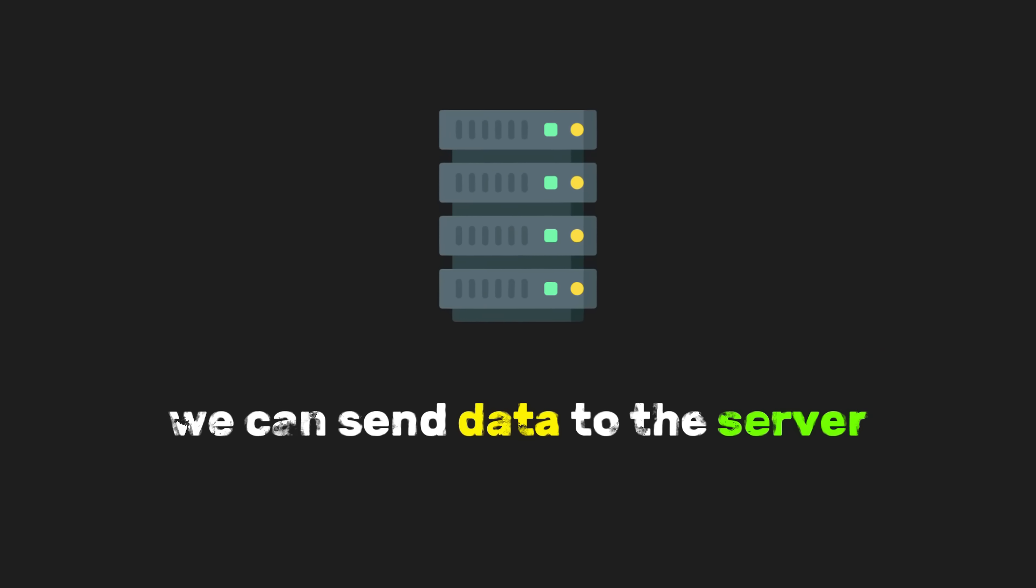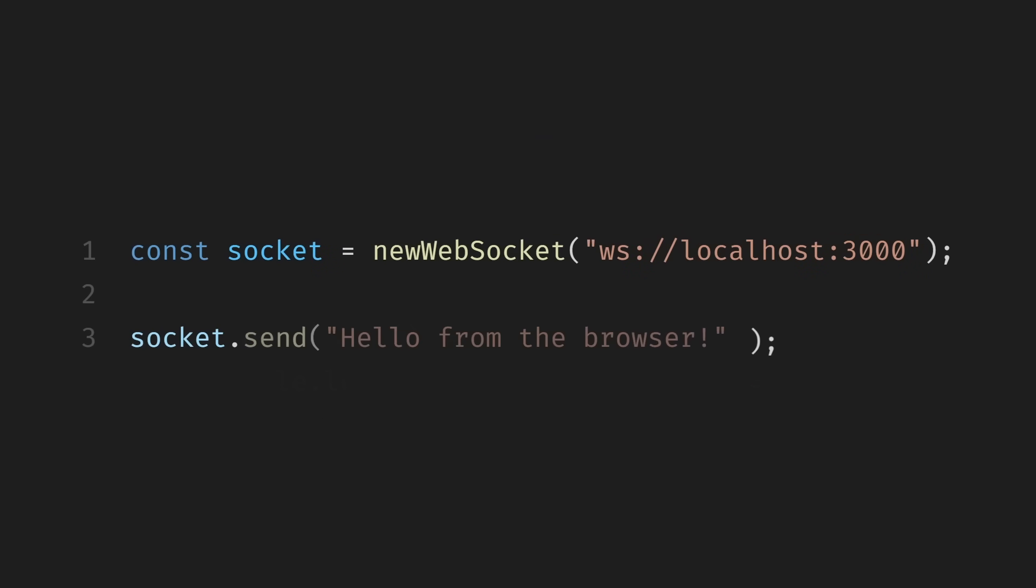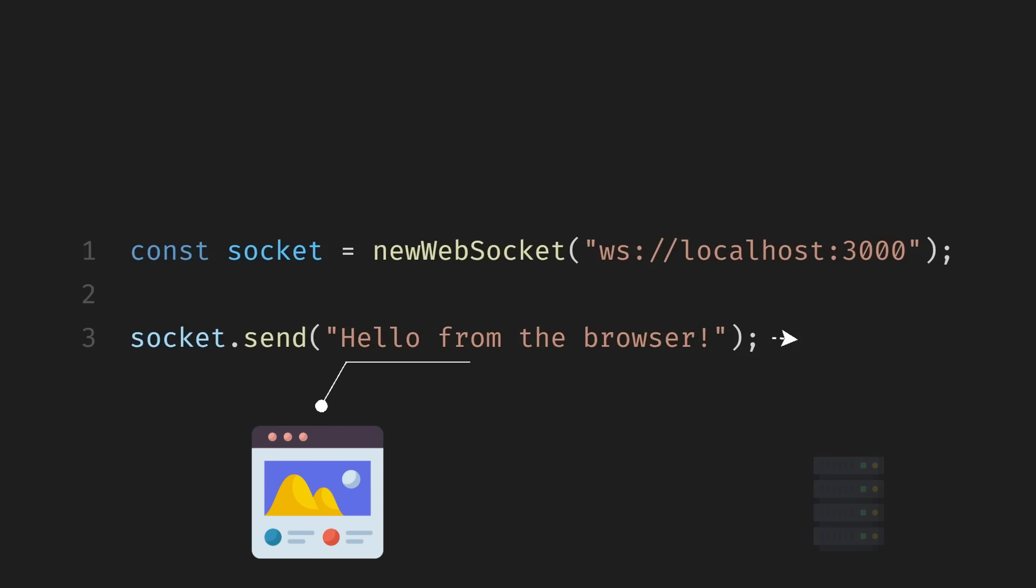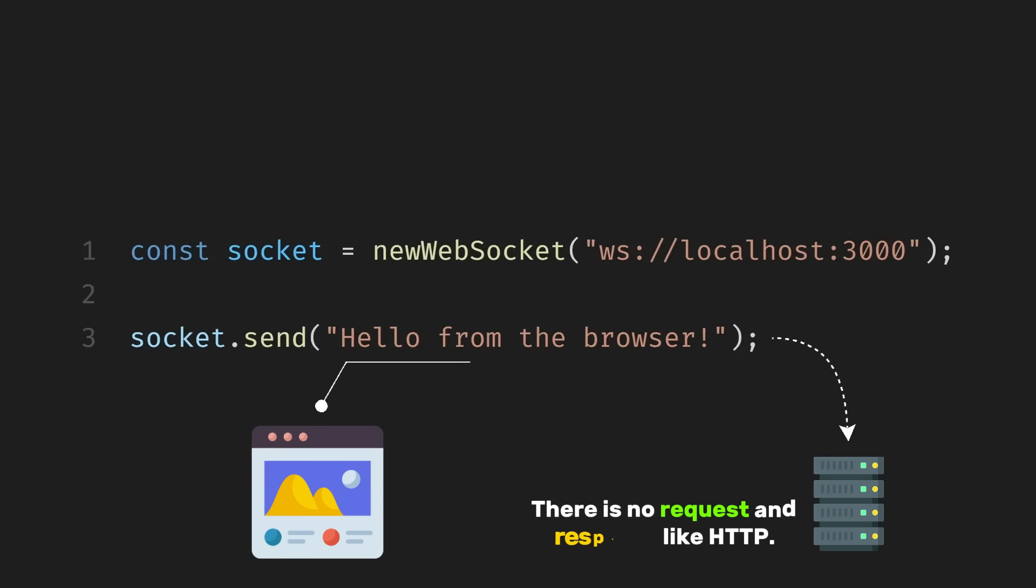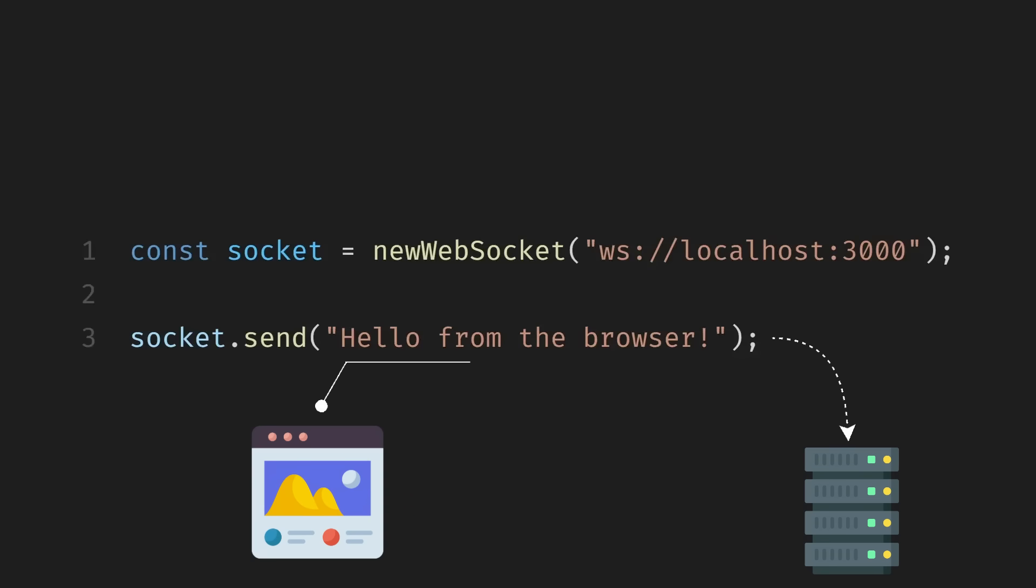Once the connection is open, we can send data to the server. Sending a message is as simple as calling the send method on the socket object. For example, we might want to send a greeting to the server as soon as we connect. At this point, the message is immediately sent over the open connection. There is no request and response like HTTP. The message just goes through and the server can handle it however it wants.